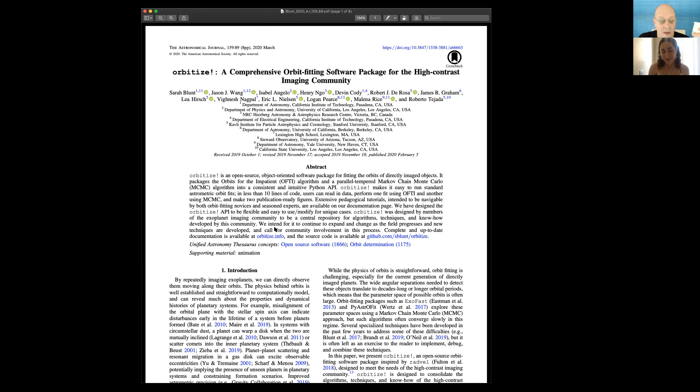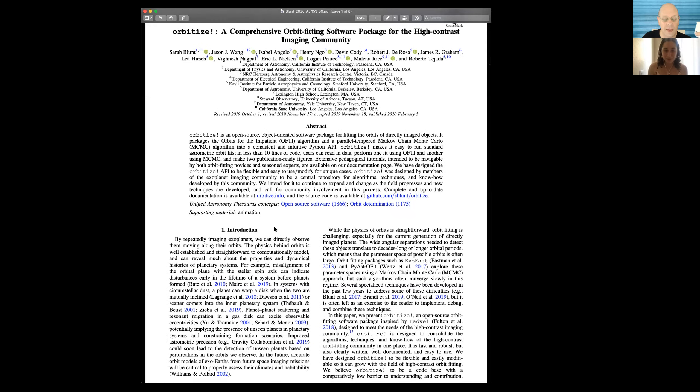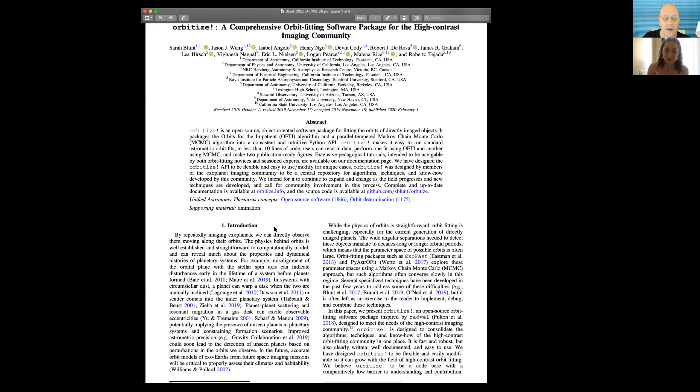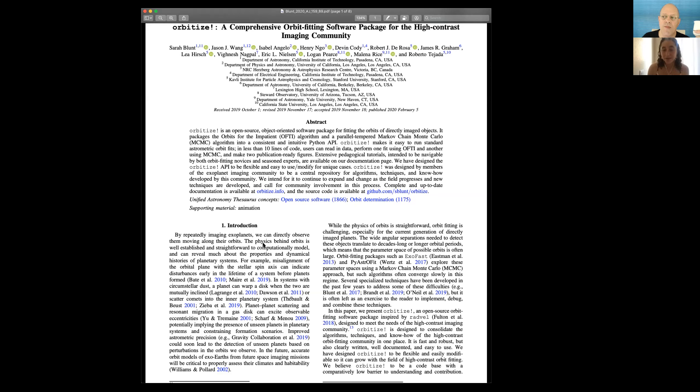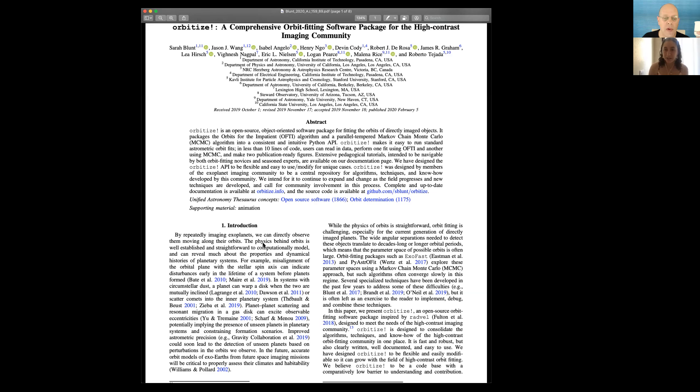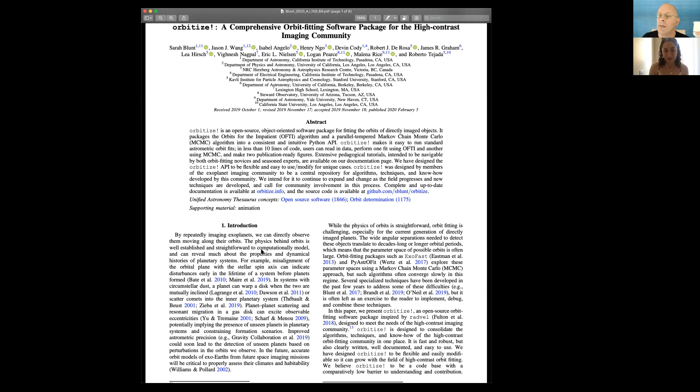The last point in the introduction to the paper I wanted to make is that even though we have very wide posteriors, they're still useful. We can still learn a lot of things about the orbit of the system from just these very wide posteriors. One I want to point out is misalignment of the orbital plane with the stellar spin axis. This is a really interesting direct tie-in to planet formation. And orbital inclination is actually generally very well constrained from even these tiny arcs. So that information is very valuable still.